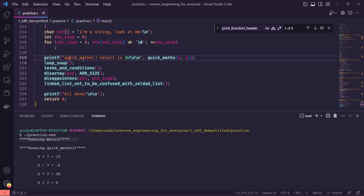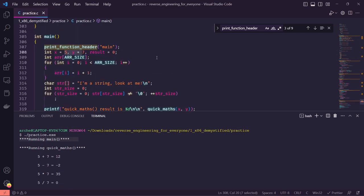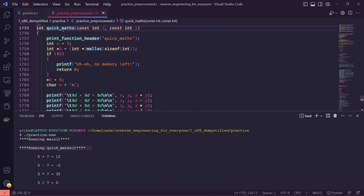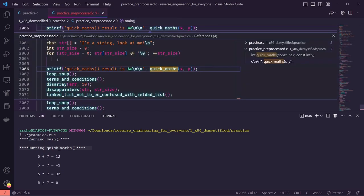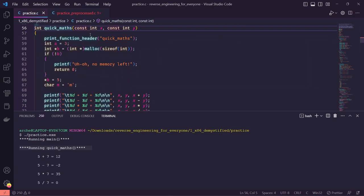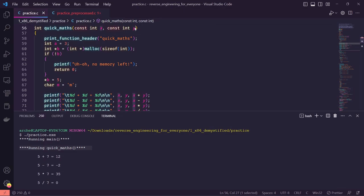Next we print 'quick maths result is' with a placeholder for an integer, filling it with the return value from the function quick_maths, to which we pass x and y — five and seven respectively. Using F12 you can bounce back and forth between where a function is used and where it's defined. Quick_maths takes in two parameters; I named them the same as they were passed in, x and y. We print the function header and set up a local variable called 'a' set to three, and an integer pointer called 'b'.